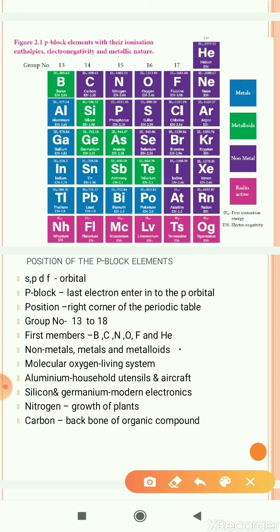The semi-conducting elements silicon and germanium are very important in the field of modern electronics. Carbon is the backbone of organic compounds, and nitrogen is very important for the growth of plants.